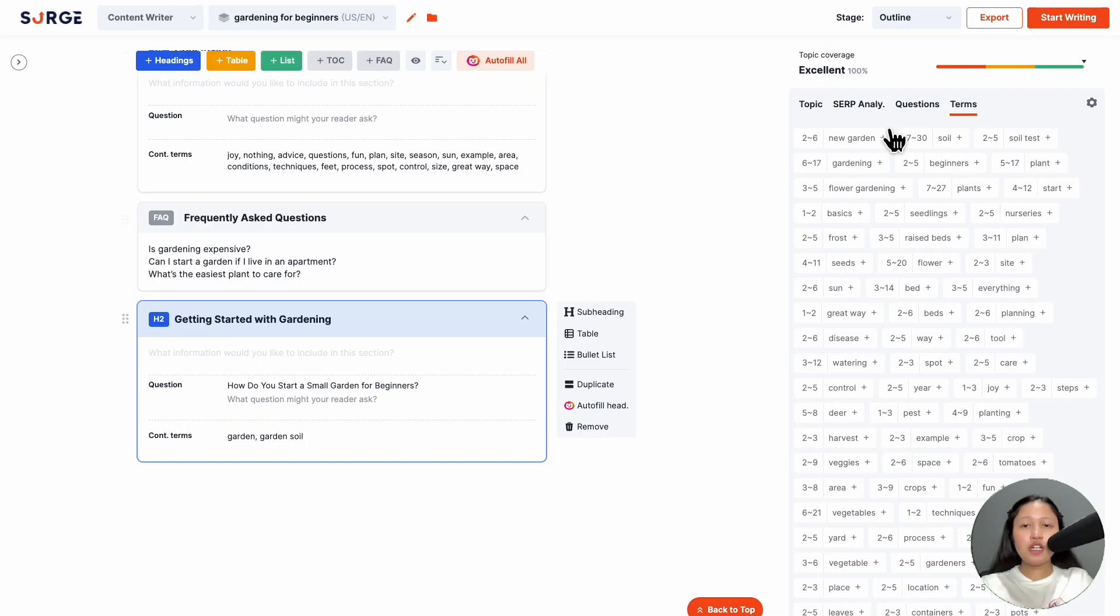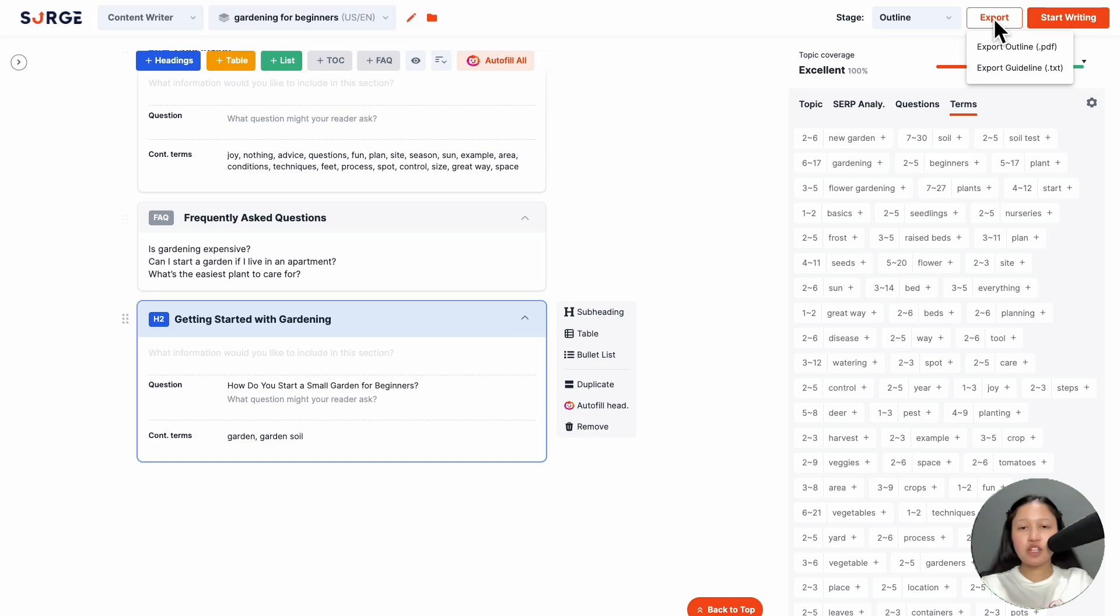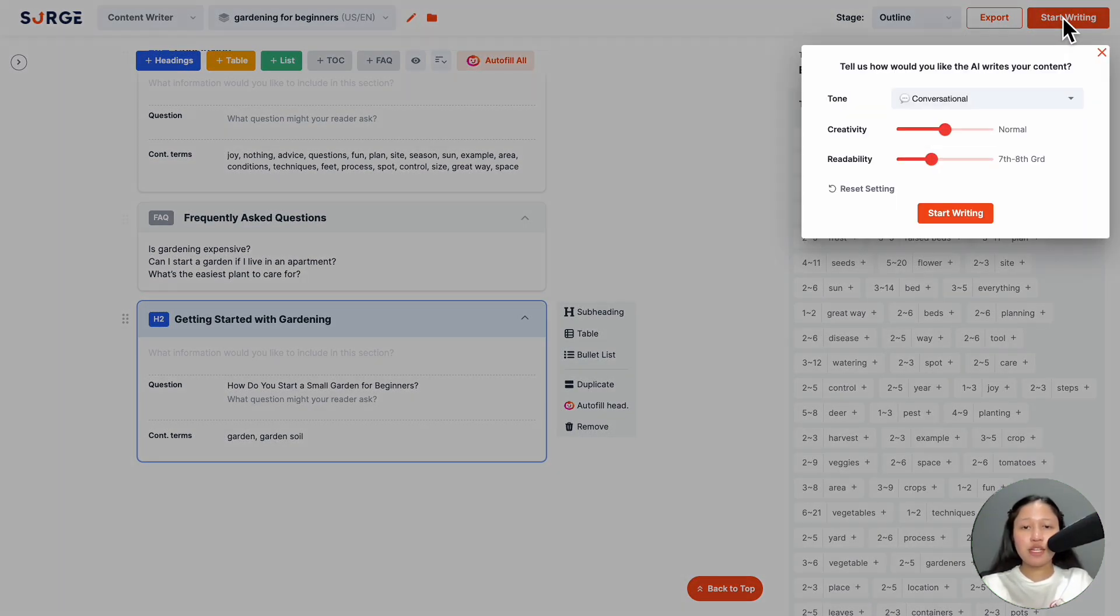Once you're happy with the outline, you can export it or move on to the next step, which is writing the actual content. Hit start writing, then choose your settings.